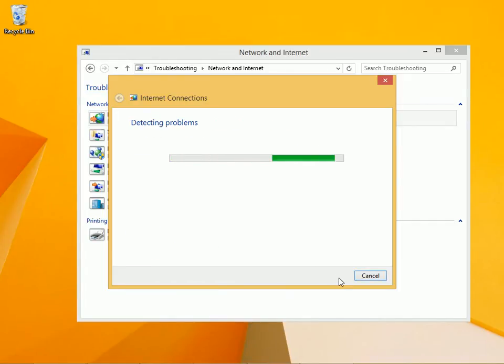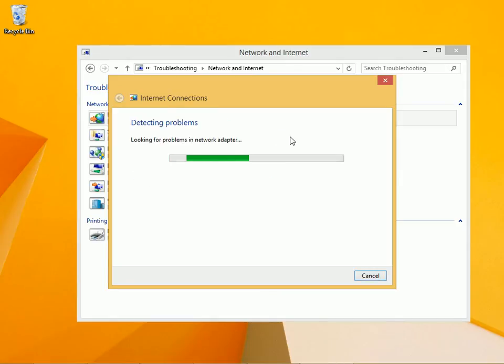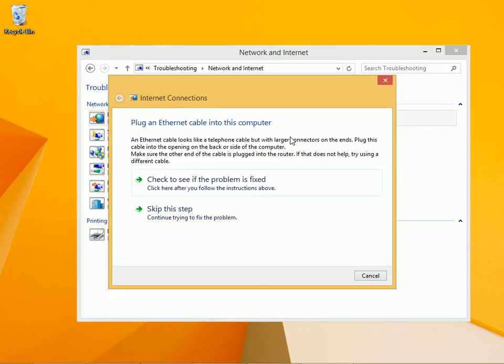The Network and Sharing Center and these troubleshooting options can do lots of things for you that you probably wouldn't want to do by yourself. For instance, releasing and renewing the IP address, resetting adapter settings, or maybe even uncovering something as simple as a disconnected ethernet cable that you don't know about.